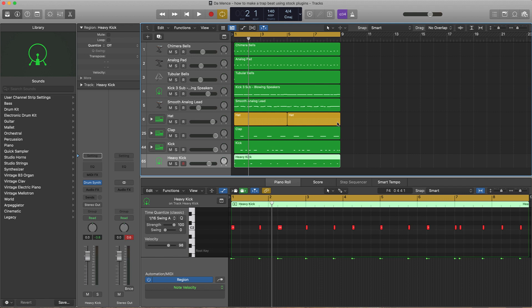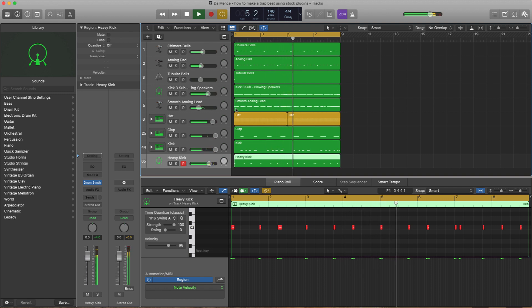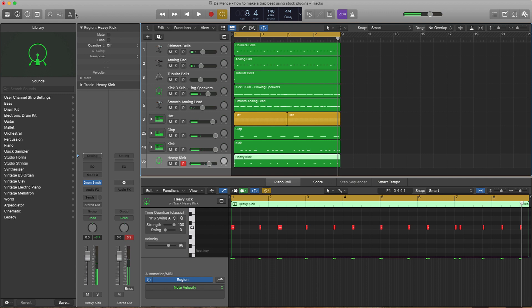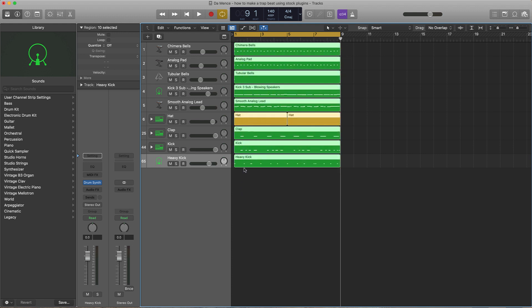We're arranging this beat into a song format. If you're new, basically the video previous to this we made the beat, and now we're gonna arrange it. So this is what the beat sounds like. Stock plugins meaning we used all stock sounds and everything like that. The video after this we're gonna be mixing this beat using stock plugins. But let's go ahead and get this formatted. Pretty much as you heard it, this is how it's gonna sound like for the hook.